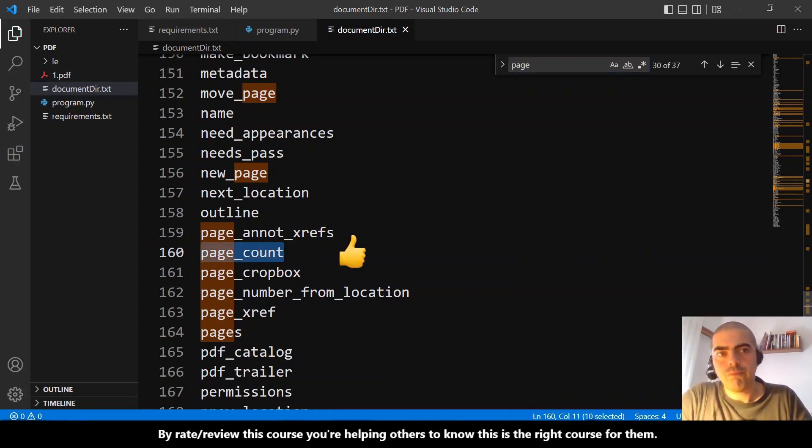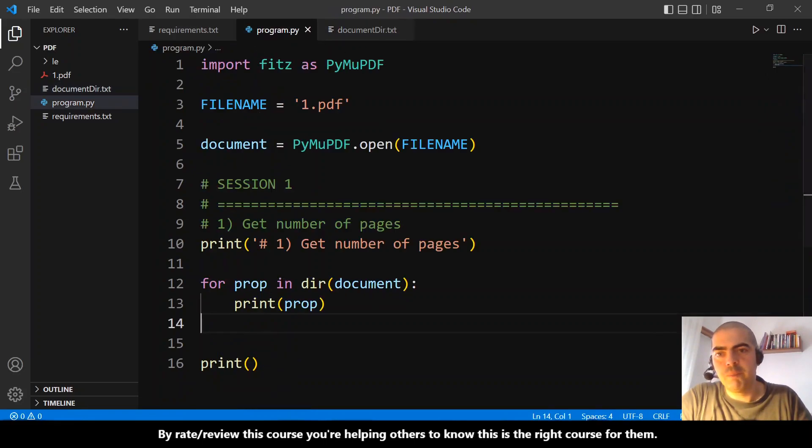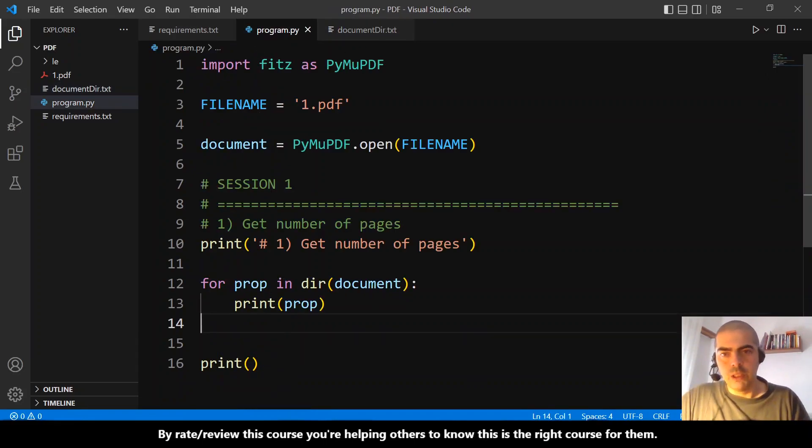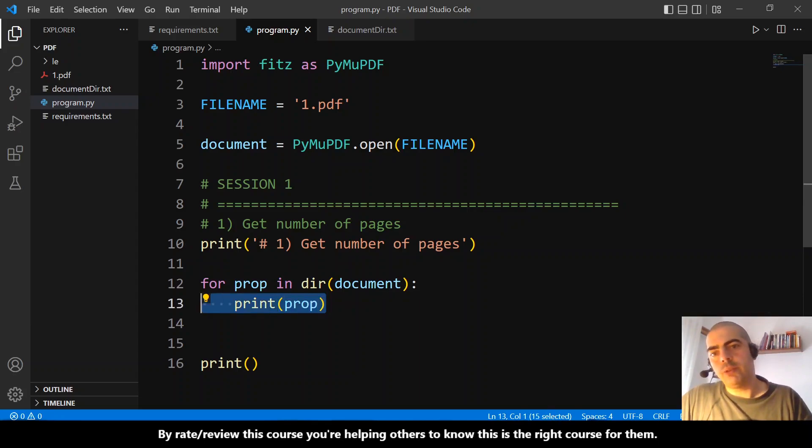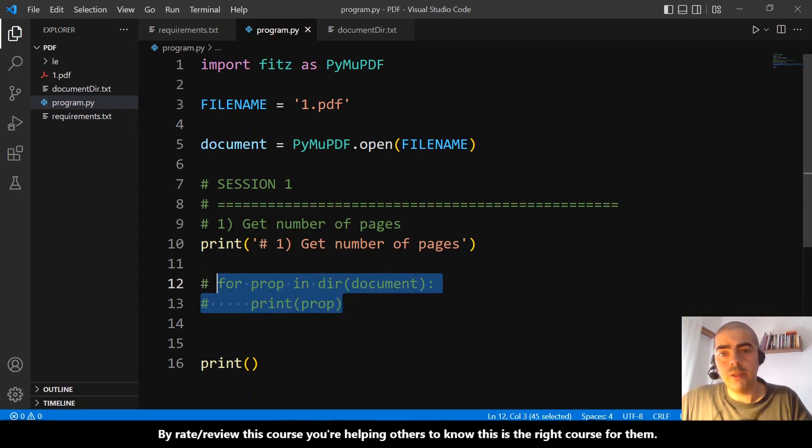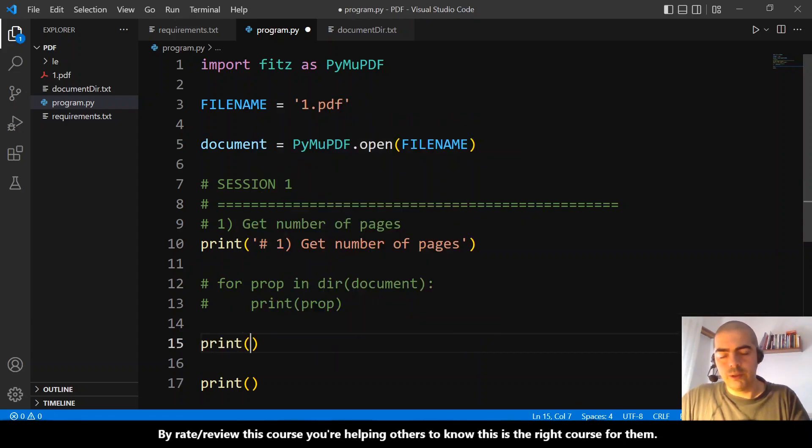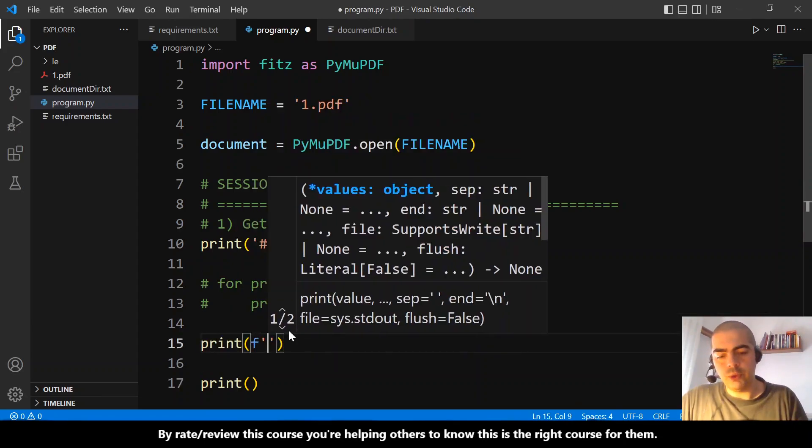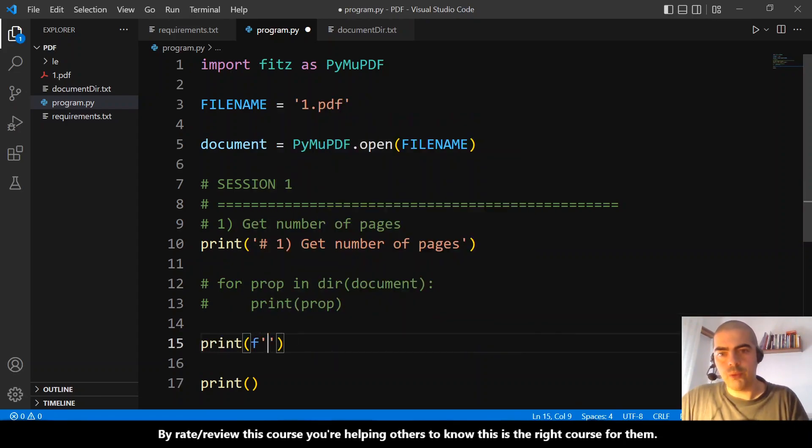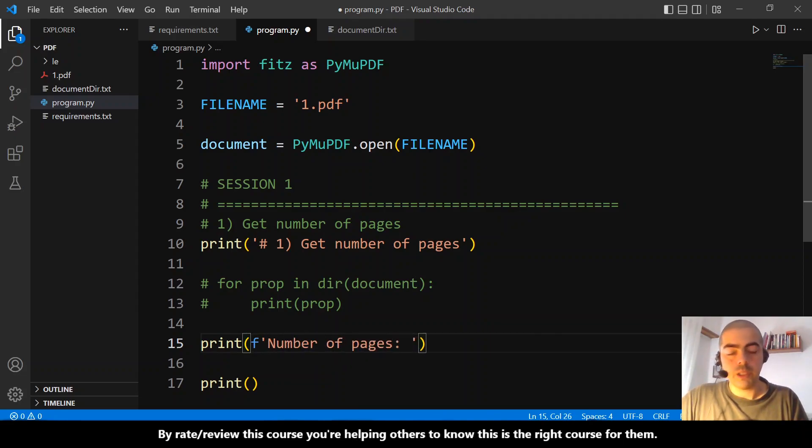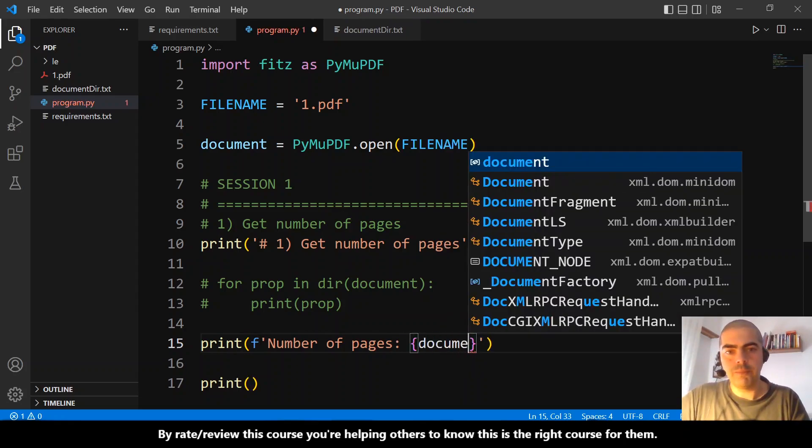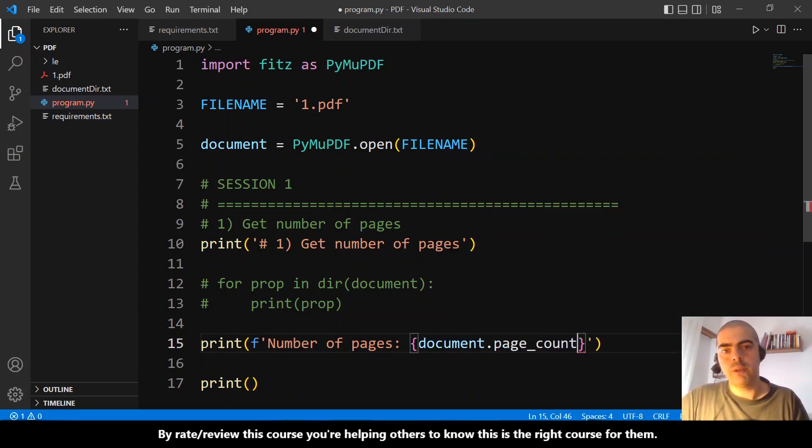So let me comment this. And we can print a pretty print with an f-string: number of pages. And we just need to do document.page_count. And that's it, that's it. Let's run these and see.